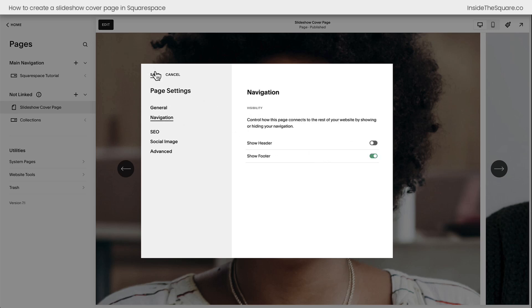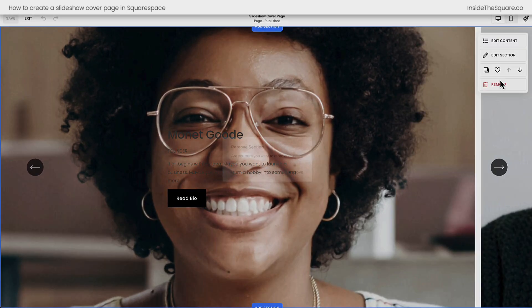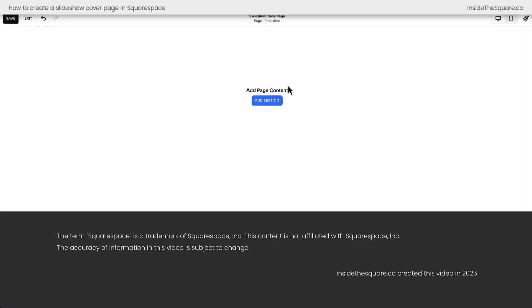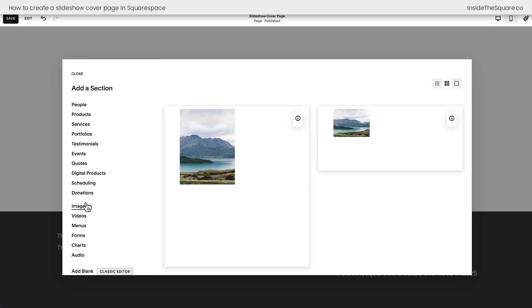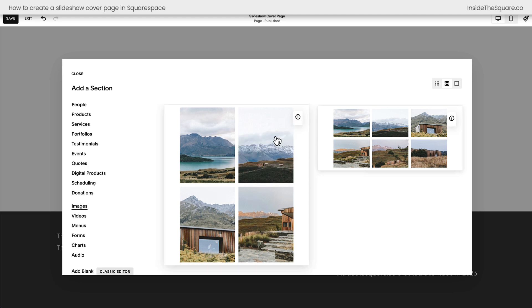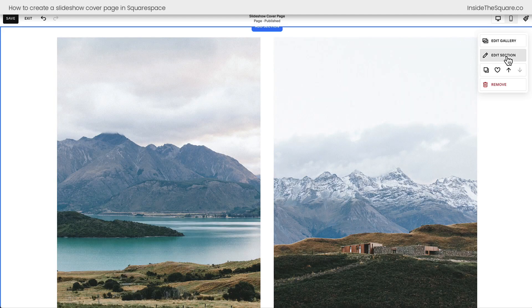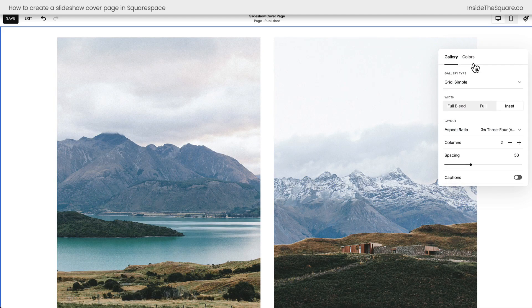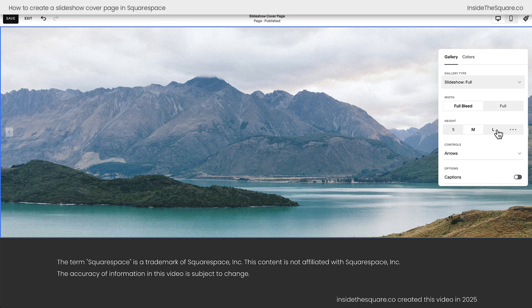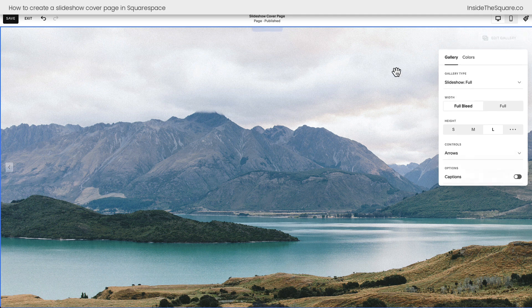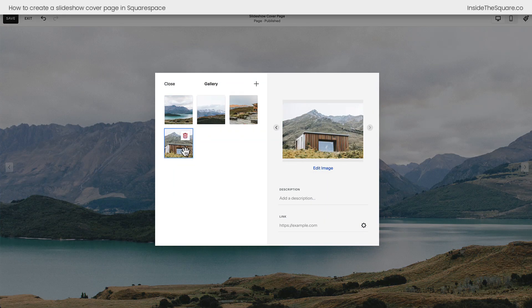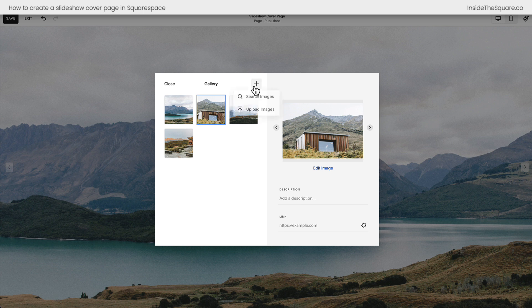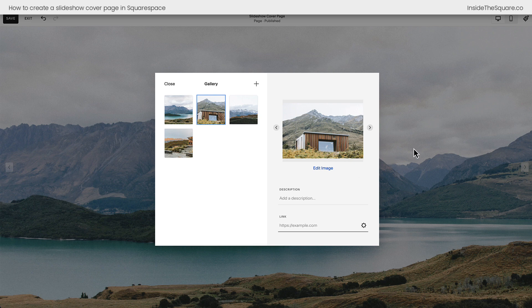So let's recap, shall we? I'm going to hop into Edit Mode. We're going to start from scratch. If all you want is a slideshow with images on autoplay, select the Images option. Choose any one of these sections with this icon right here. And underneath the Settings for this section, what I want you to do is choose Slideshow Full and set the height to Large. Again, adjust the controls however you see fit. And then to change the images here, select Edit Gallery, drag and drop them to rearrange them, delete them, and click this plus sign if you'd like to add your own images. If you want these to link to anything, make sure you add the link to every single image that's showing up in your slideshow.